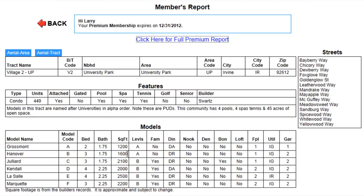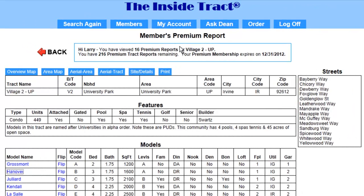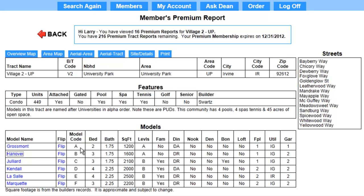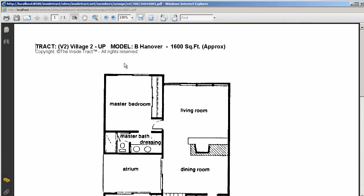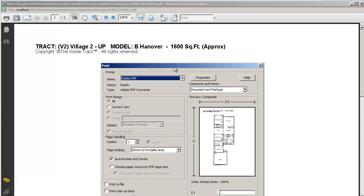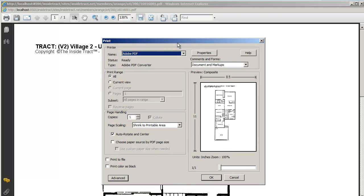I already have a printout of my subject's floor plan, and now I'm going to get a printout of the Hanover floor plan. So I'm going to click here for full premium report. In the model section, I'm going to click on Hanover to get a floor plan. Here's the floor plan for the Hanover model. I'm going to click the print button, which brings up the print dialog box. I've already set my properties, and this looks good, so I'm going to click OK.